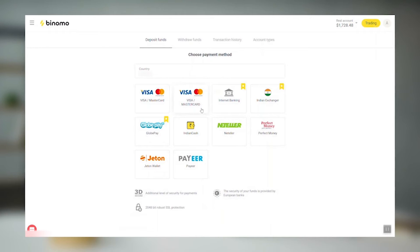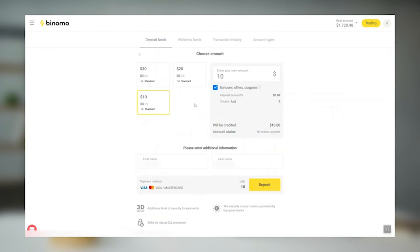Choose any payment method available in your country. Select an amount from the list or enter it manually. Then press Deposit.